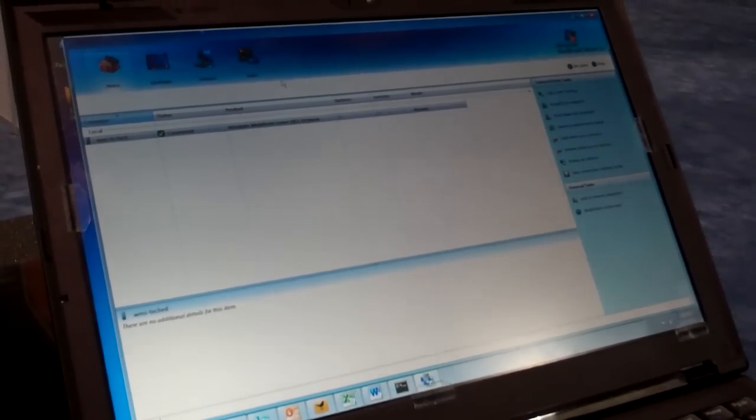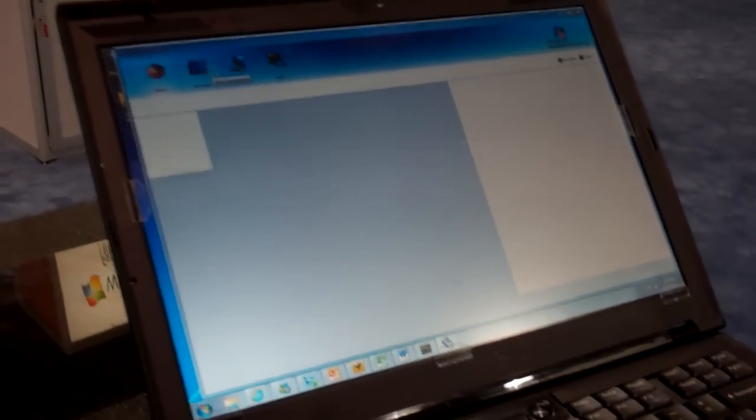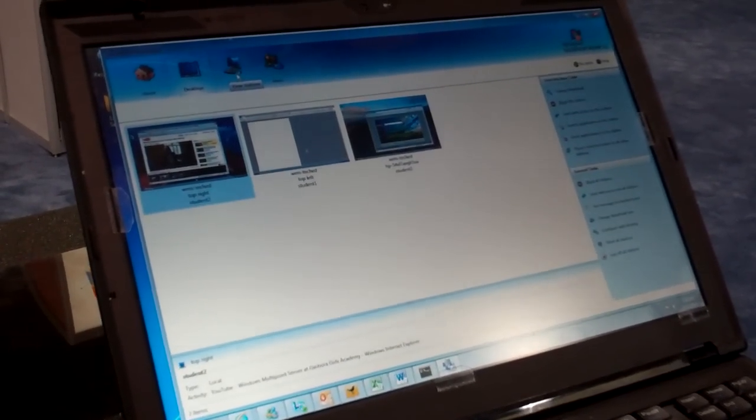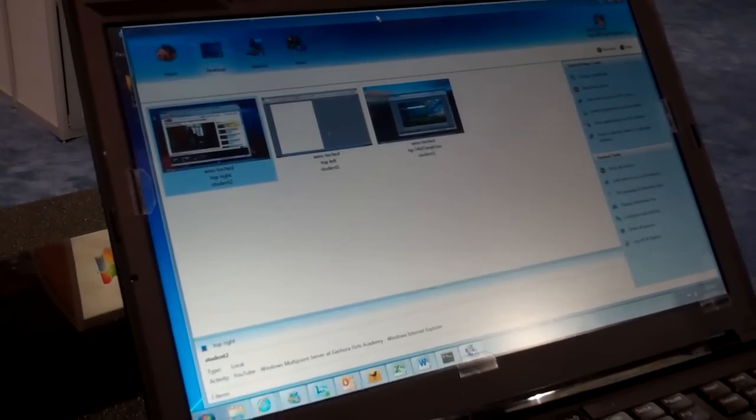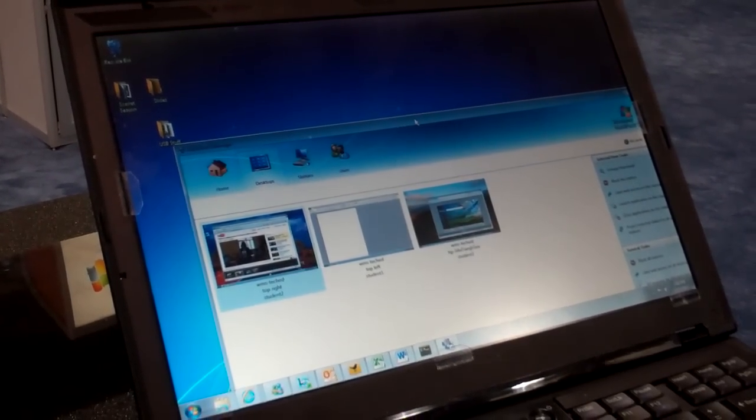And there you've got it. I have got the Windows MultiPoint Manager basically running right here on this Windows 7 machine as a remoted app.